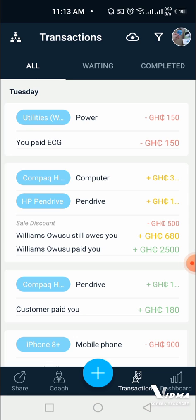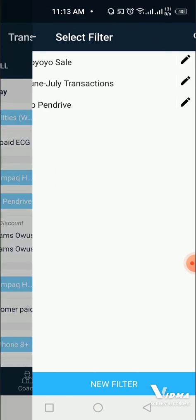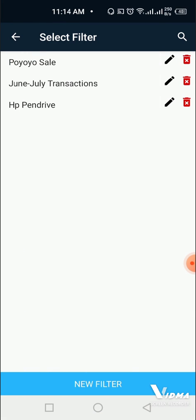On your transaction screen, you click on the funnel at the top right corner by the circle. It takes you to the filter feature.